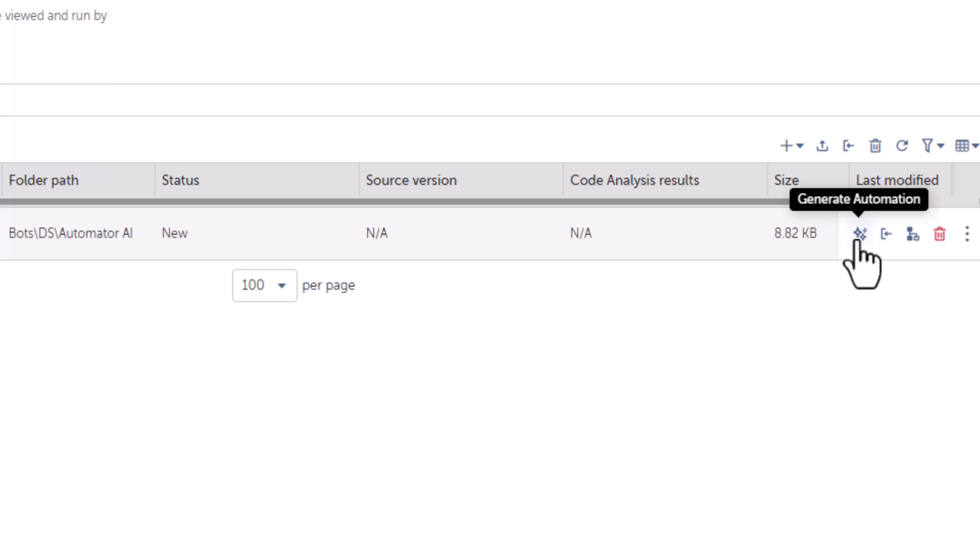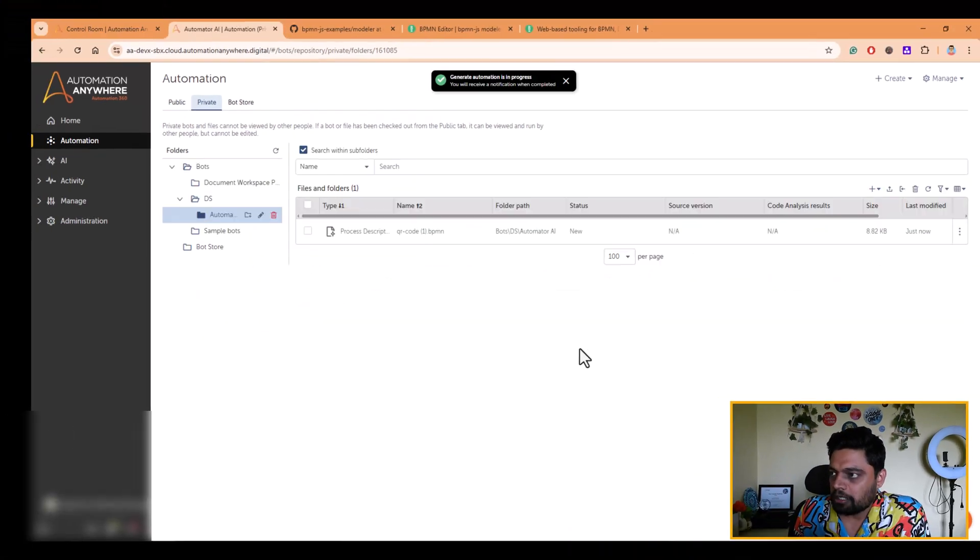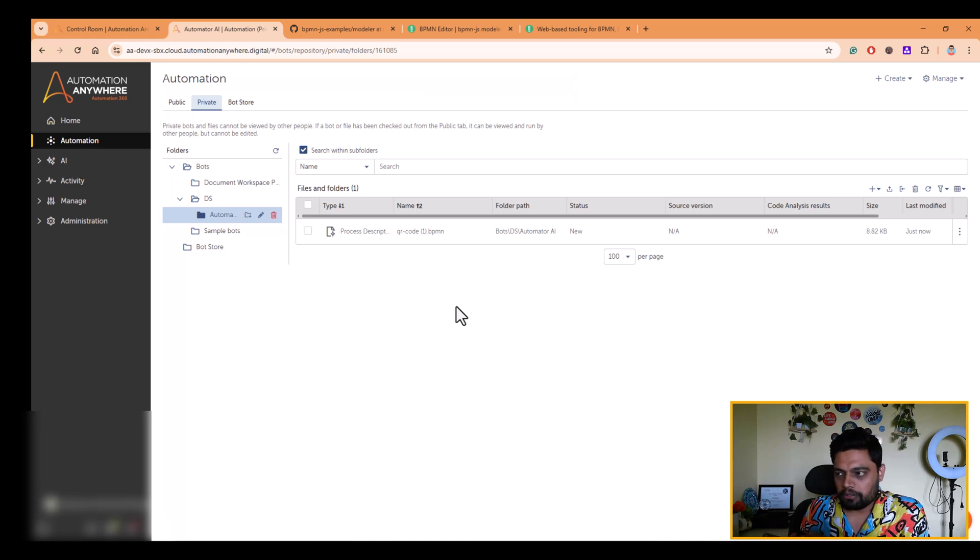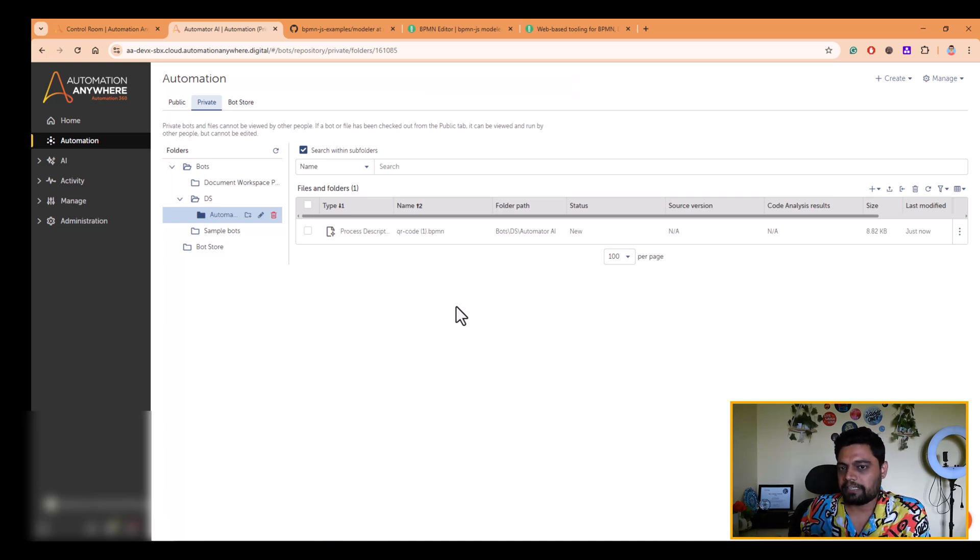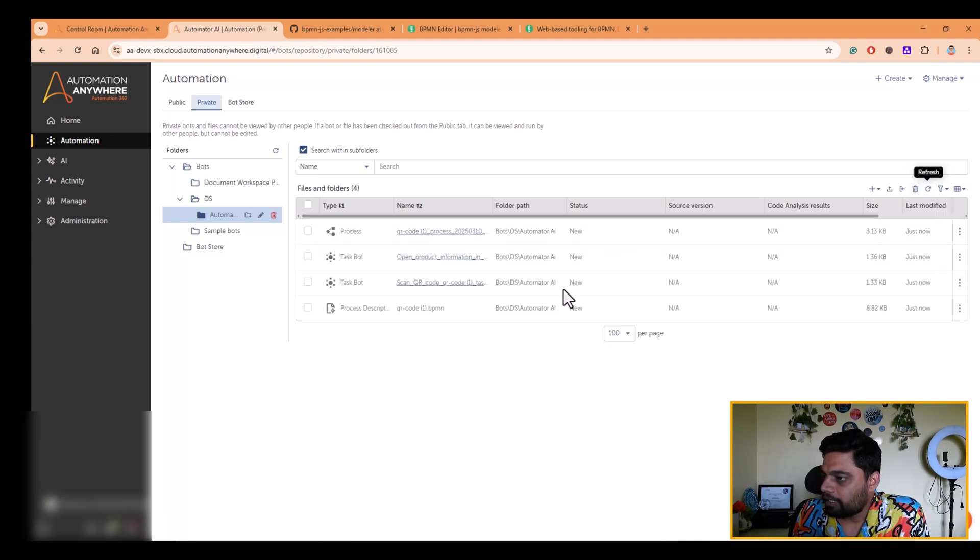So once I click on generate automation, it will create a process flow. It will create a process composer. It will create task bots. So let me just refresh it. And here we go.